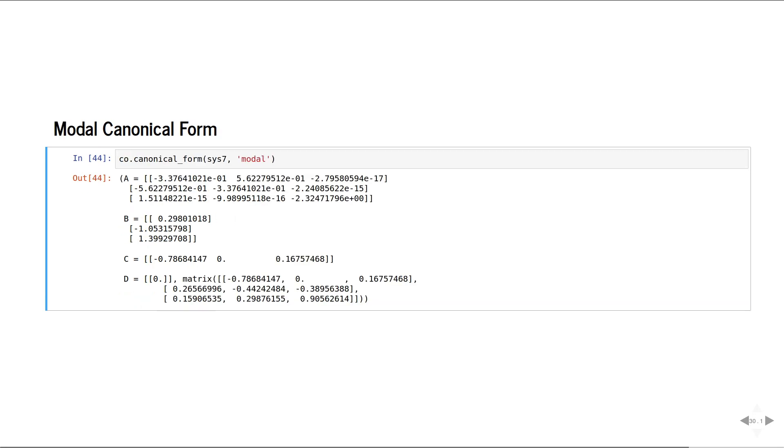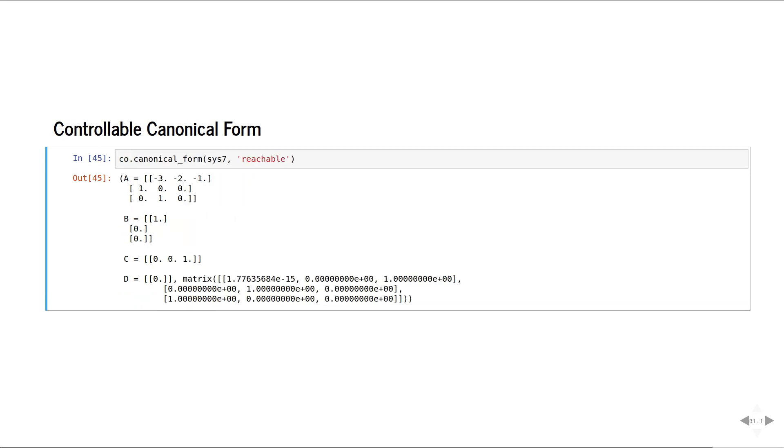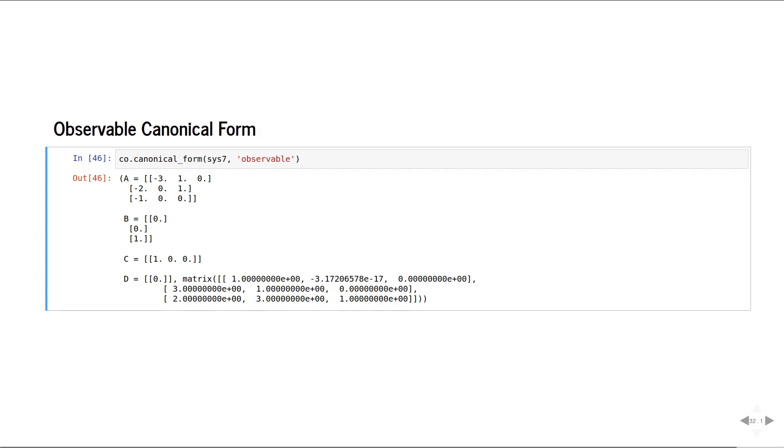Modal canonical form. Controllable canonical form. And observable canonical form.